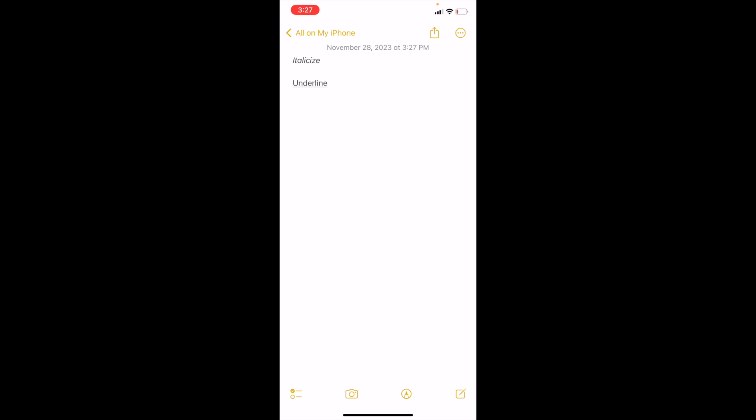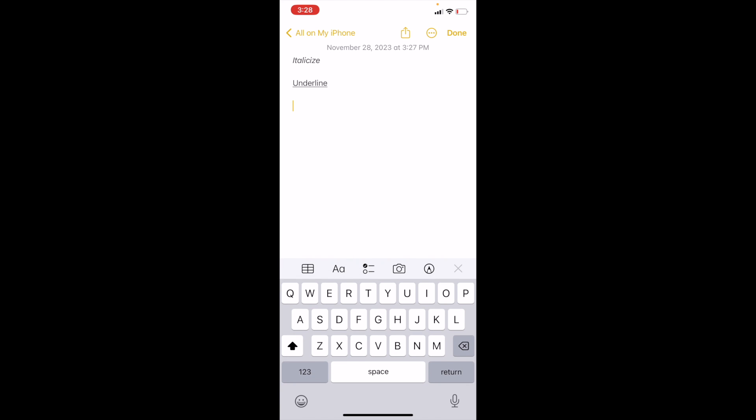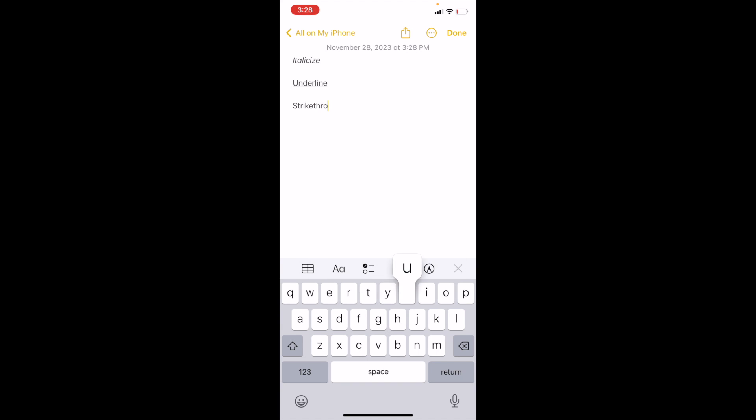So once you have the Notes app opened up on your device, simply go into a new note and type in whatever you want. So if you just want to type in the word for this demonstration, strike through, I will go ahead and do that. As you can tell from prior examples, I have done italicize as well as underline. So it's pretty straightforward.